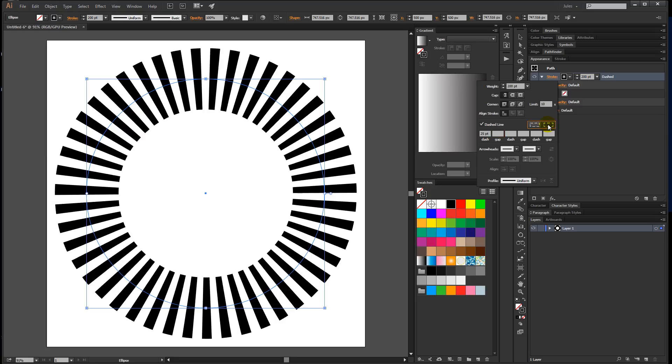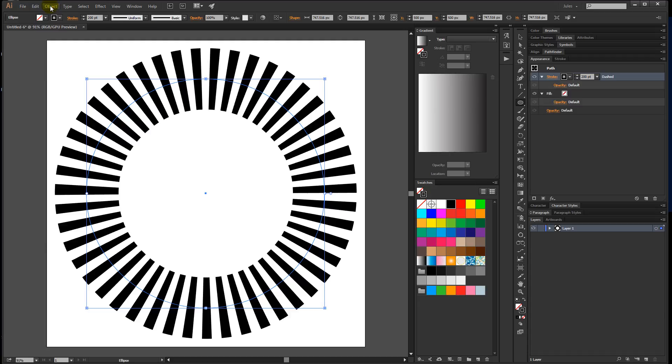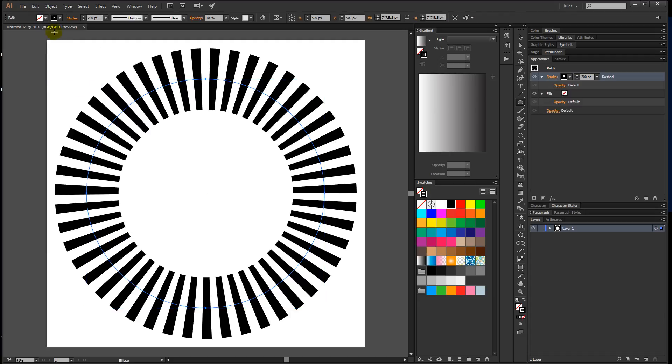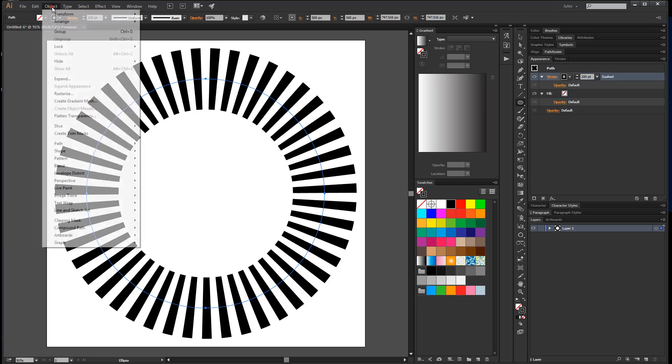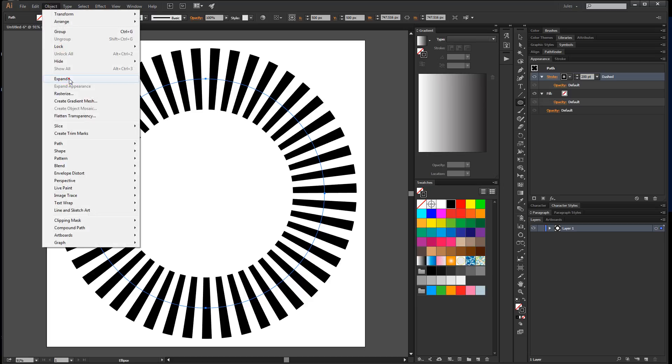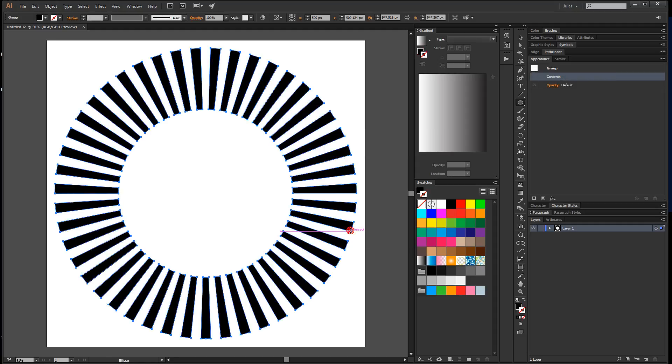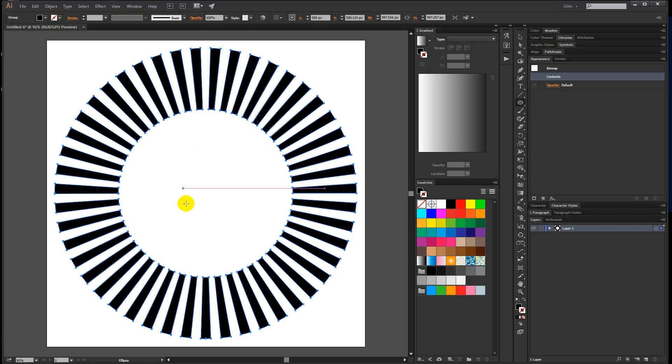Next, with your object still selected, come up to Object > Expand Appearance, and then Object > Expand, making sure that fill and stroke are both selected. Hit okay, and you end up with a bunch of little shapes. It doesn't look much like a radial because there's no middle, so let's fill that in.